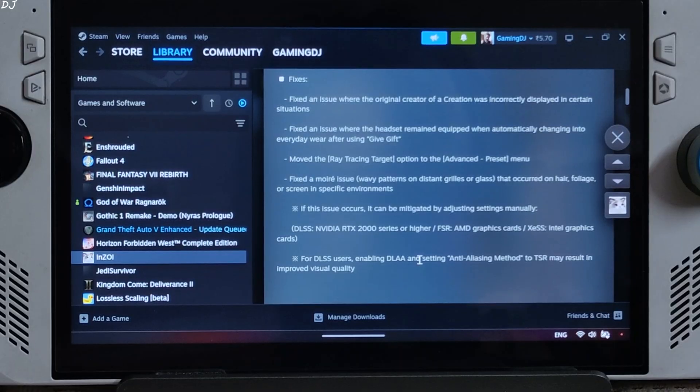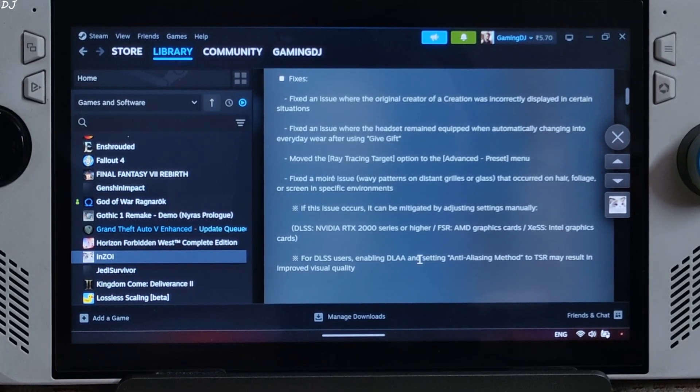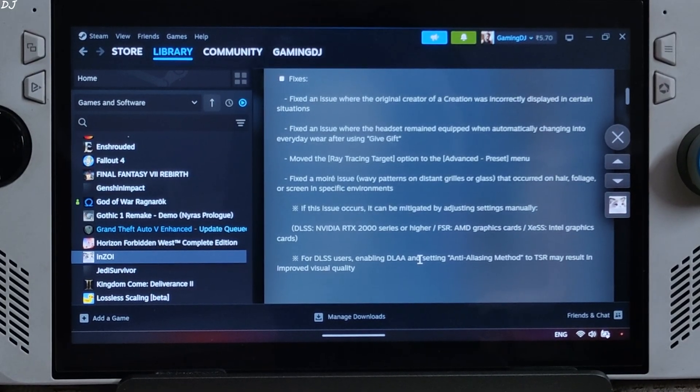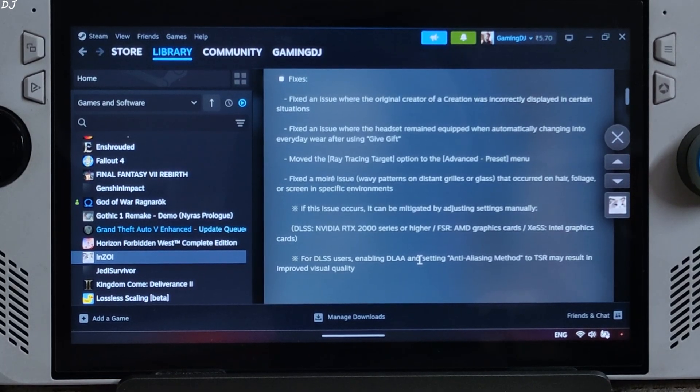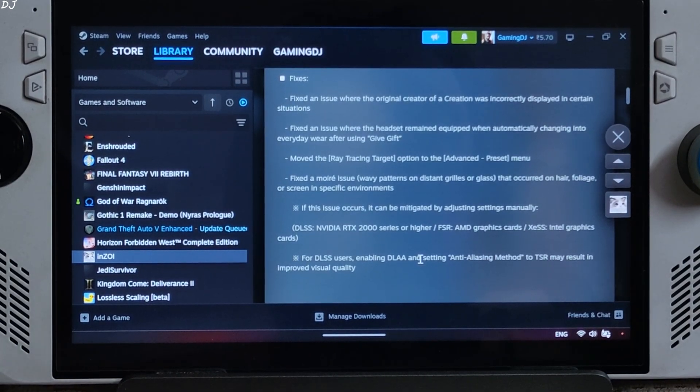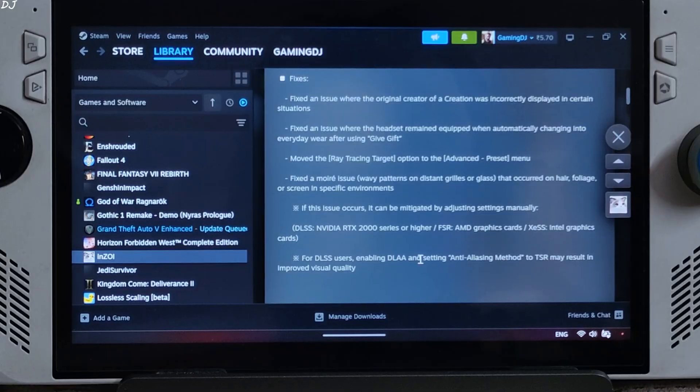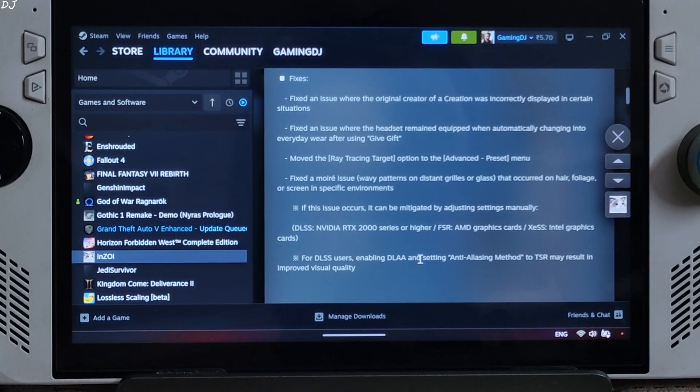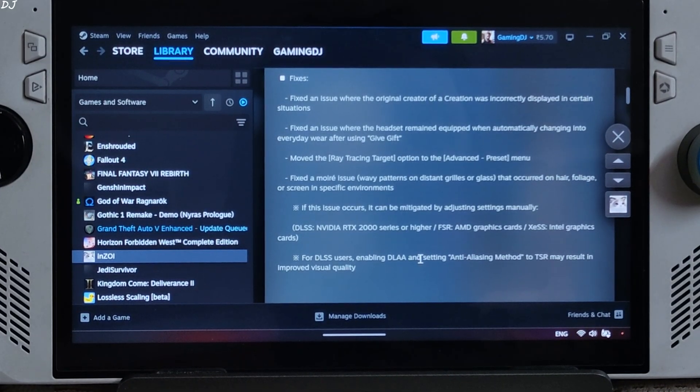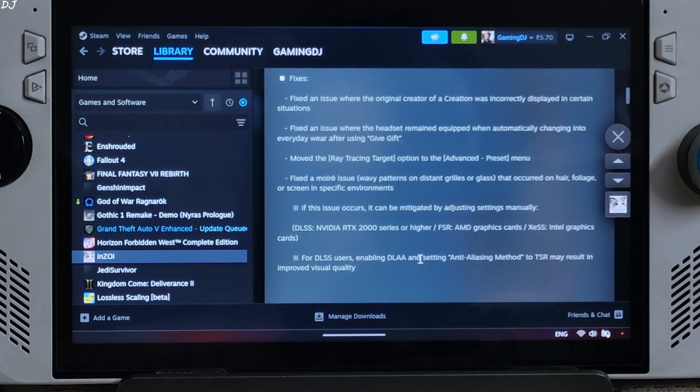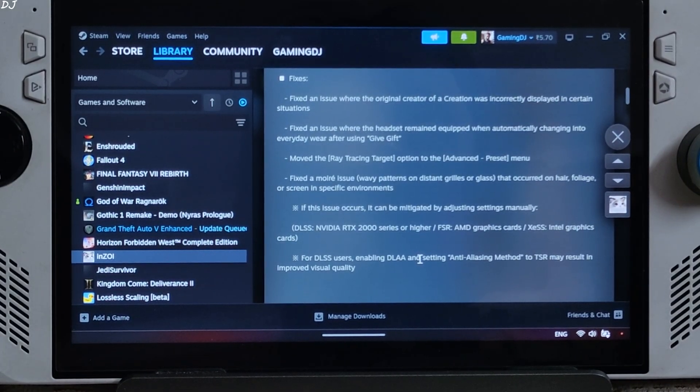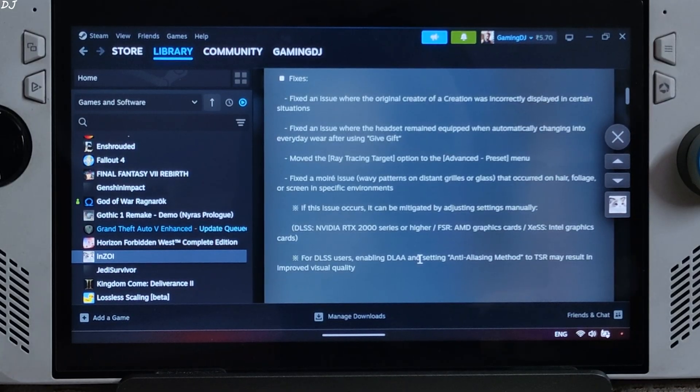This game supports FSR 3.1 frame generation officially but the upscaler is not tickable from frame generation. I have already covered the game's official FSR implementation in my Enzoi overview video. It produces a lot of texture shimmering in the game world. A ghosting effect is also easily observable around the character models. It may be caused by the game's TAA implementation.